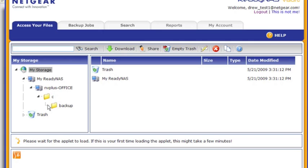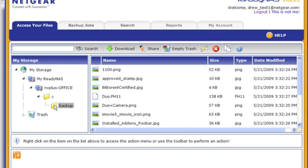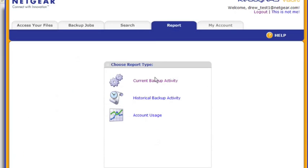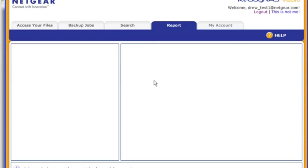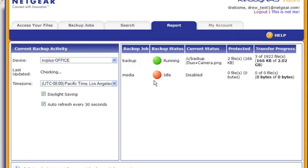I can browse right through the tree and find exactly the files that I want. Here's the backup share — I'll select that. It'll load all the files, and look at that. With the continuous backup, these are relatively small files, but it's already copied this many up to the cloud. So in just two minutes, we've managed to set up a continuous backup job from specific shares to a secure, online, protected data center. That's what ReadyNAS Vault can do for you.